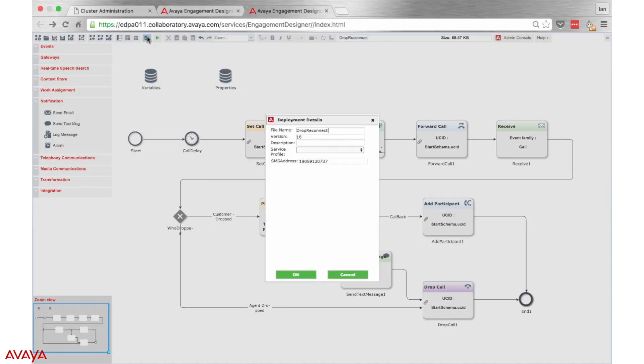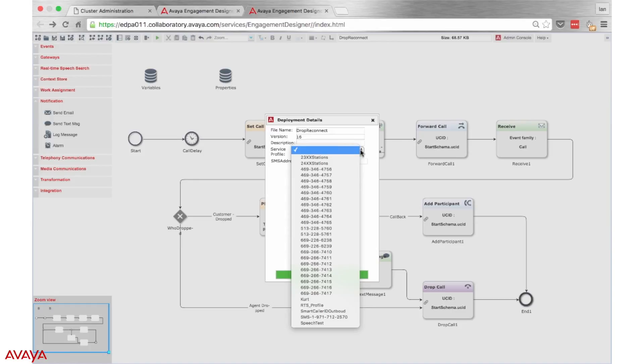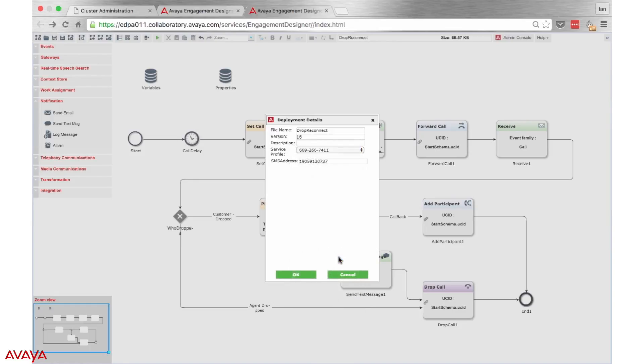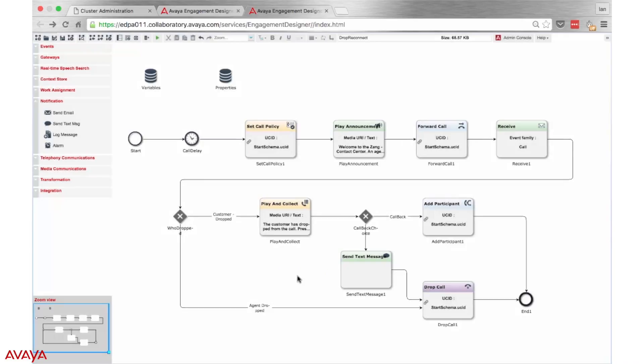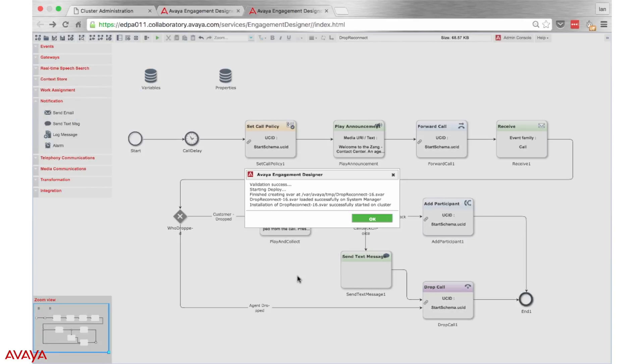After selecting deploy, we must also choose a service profile to which the snap-in will be deployed. In our case, the service profile is the phone number which will activate the snap-in when called. After clicking OK, the snap-in will be deployed and be ready for use within seconds.